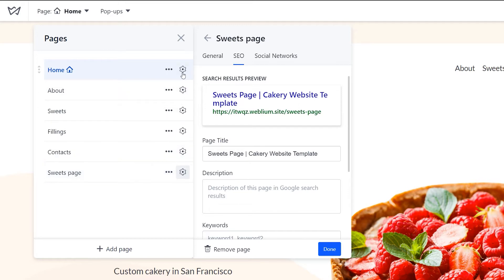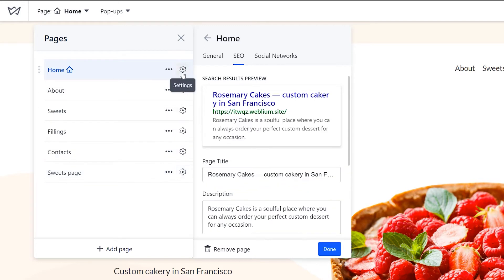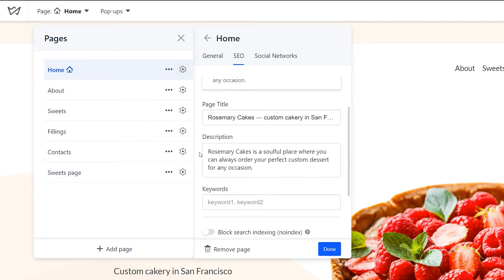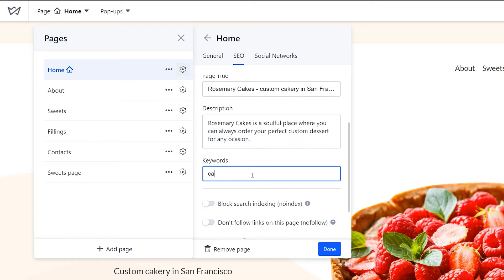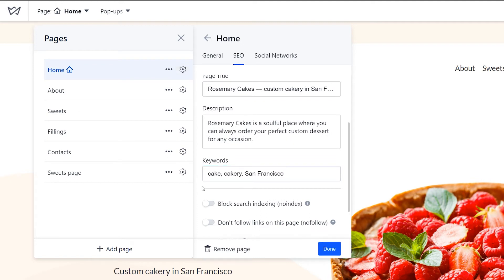Next, let's add page keywords. They also tell the search engines what the page is about, but they won't be seen anywhere except the source code. Note that if you are working on a free website, it can't be seen by search engines. However, it's best to start SEO early in the website development so that when the site goes pro, all the necessary settings are already there.